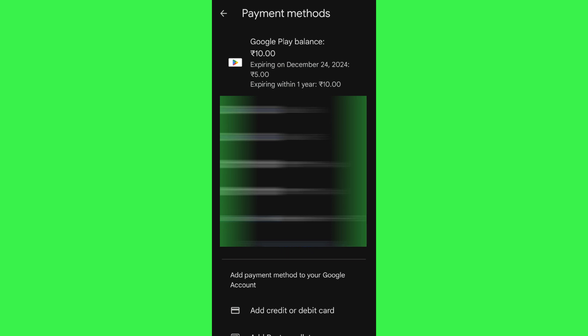It will also show you when your Google balance is going to expire. It usually expires after one year, so you just have to redeem it as soon as you can.